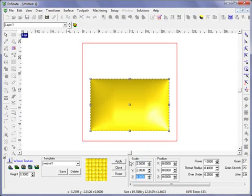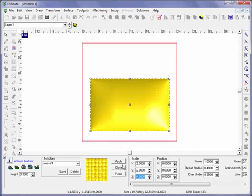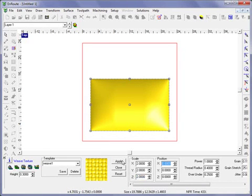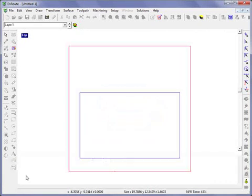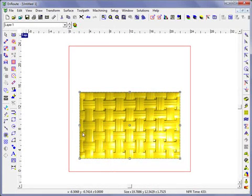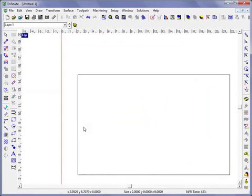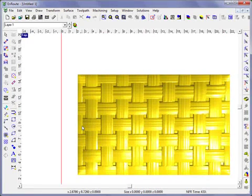We'll hit Apply, and I'm adding a height of 0.3 inches here onto my previous relief. So we can see we've added a nice basket weave relief.